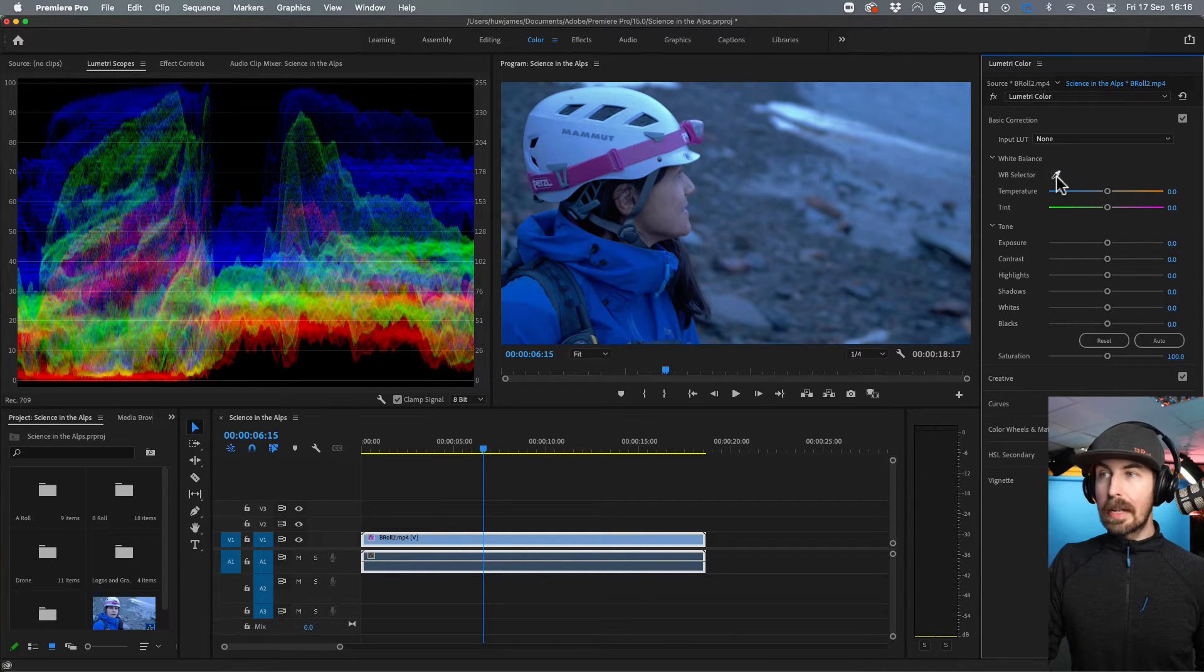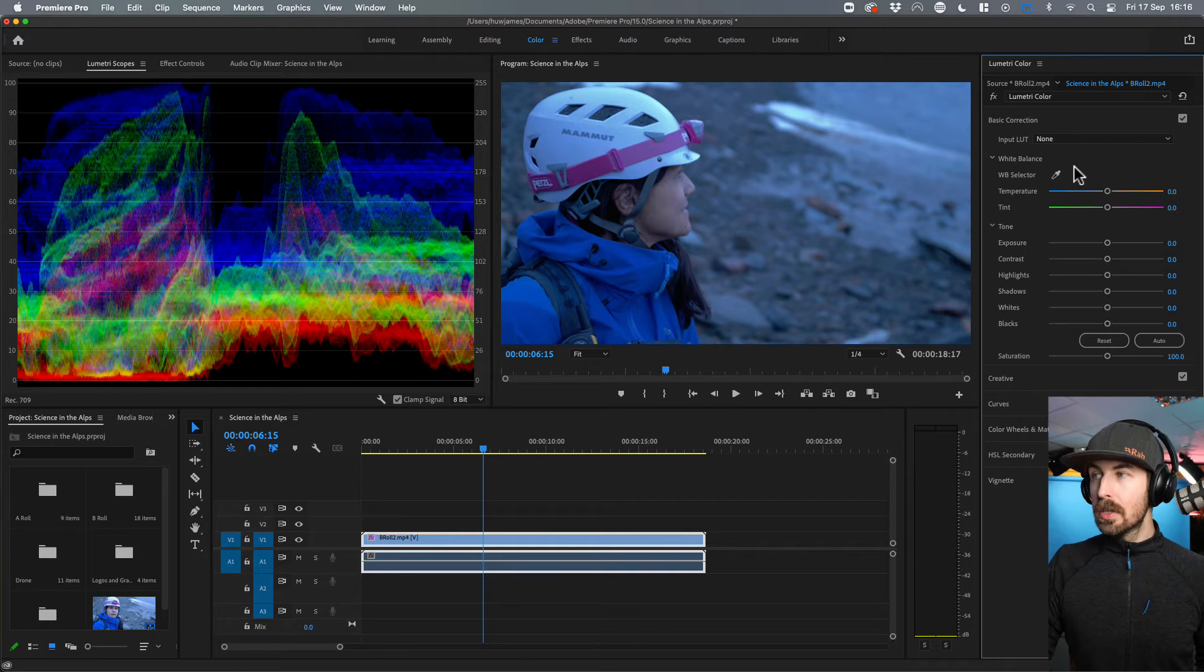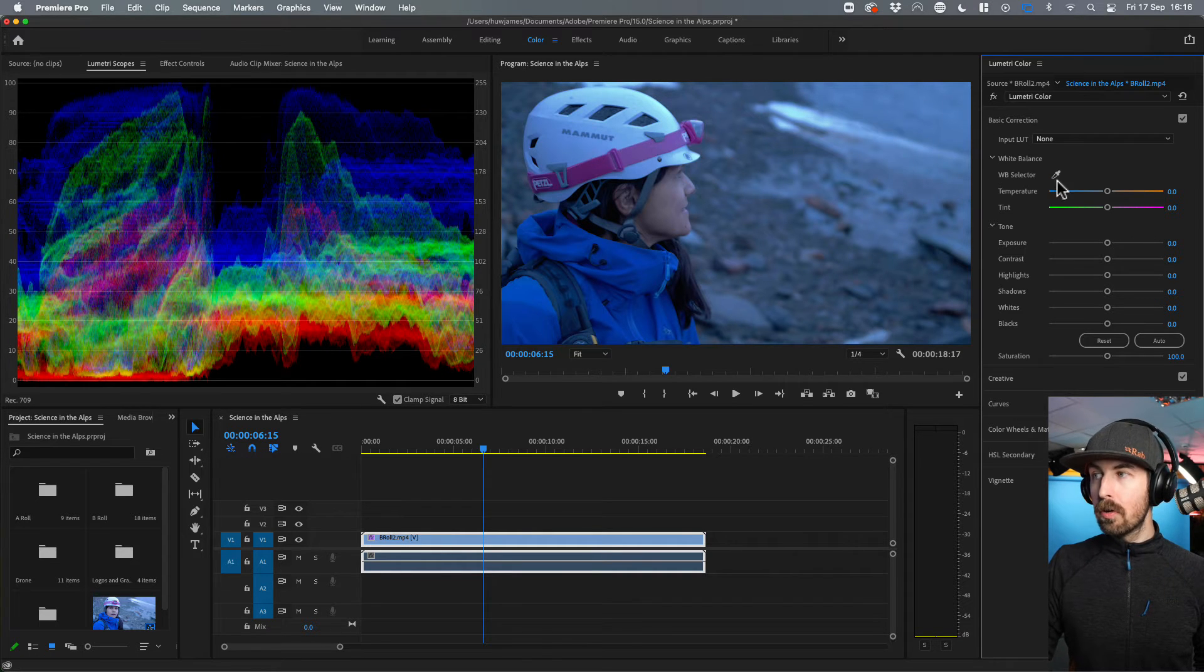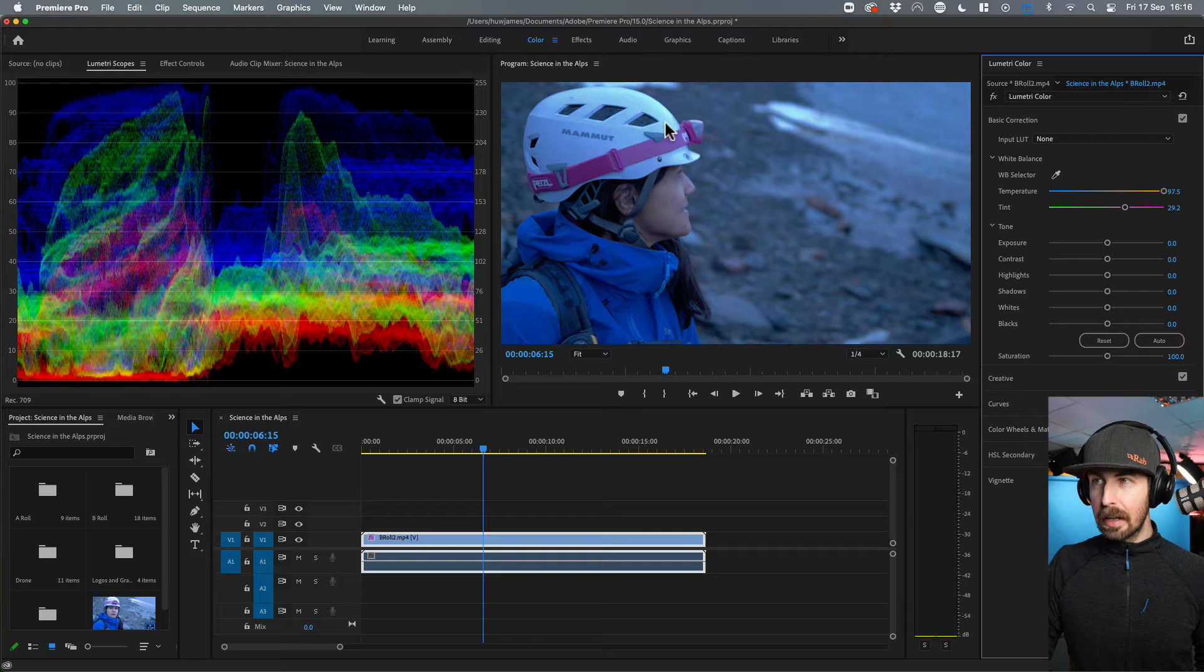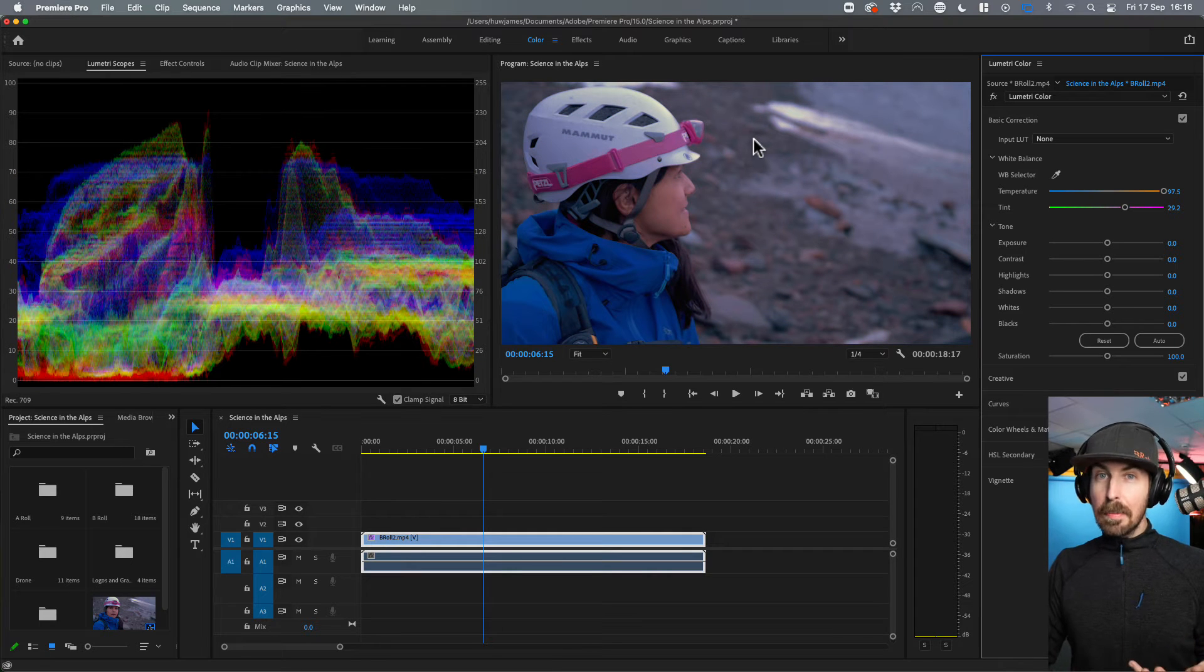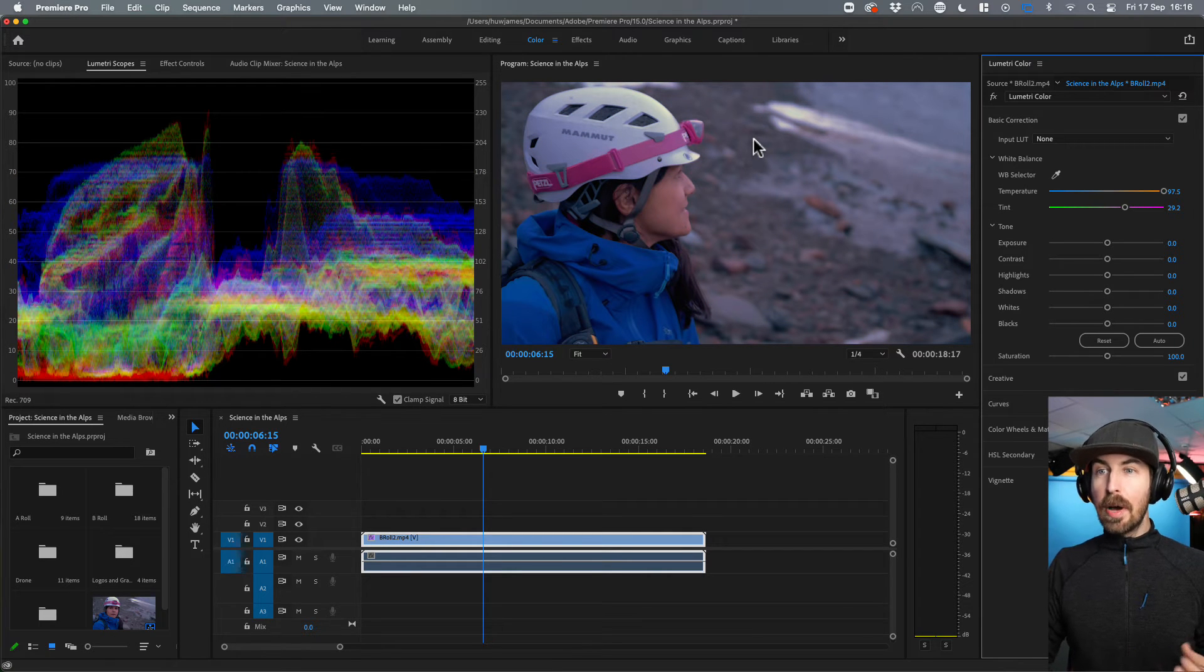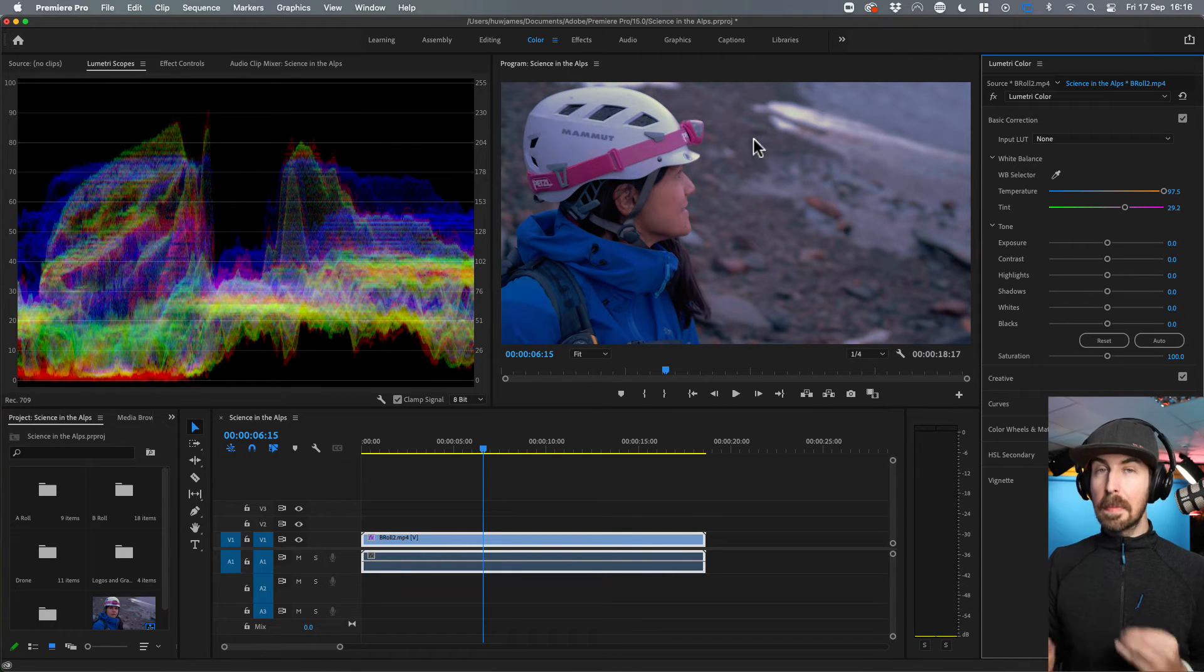So if I click on that, luckily she's got a white helmet on. That really helps. So I can drag this across or click on it. There we go. And then click on that. And that does a pretty good job at balancing those colors back out again.